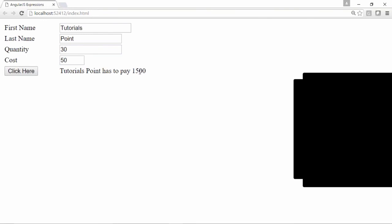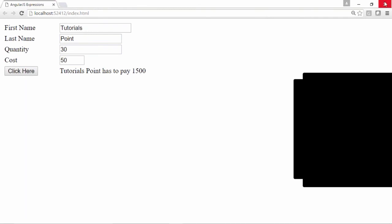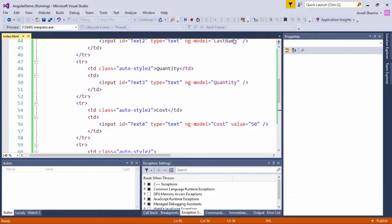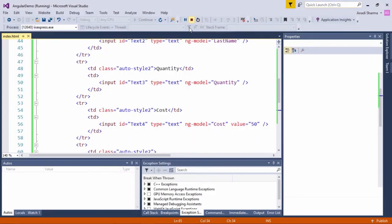This is how you can generate expressions and print them either by using double curly braces or by using the ng-bind directive.